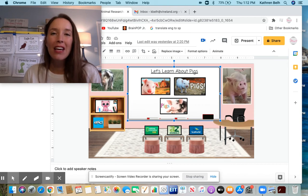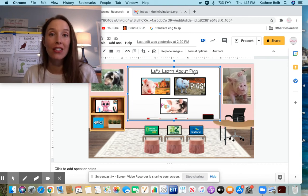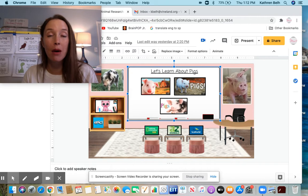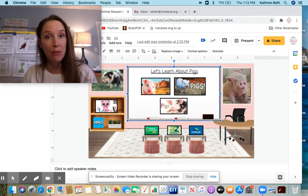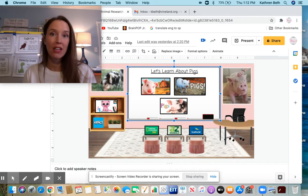Hello my Raiders. Today I'm going to show you how to gather information about an animal using the slides provided.